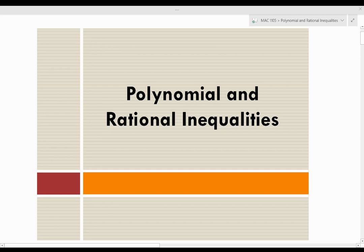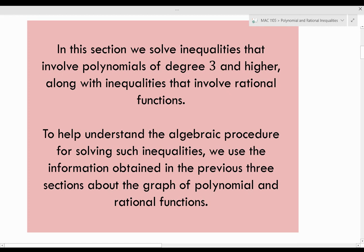In this section, we're going to be talking about polynomial and rational inequalities. We will solve inequalities that involve polynomials of degree 3 and higher, along with inequalities that involve rational functions. To help understand the algebraic procedure, we use information obtained in the previous three sections about the graph of a polynomial and rational function. We're going to look at solving these inequalities using graphing, and then I will also show you how to solve these types of problems algebraically.